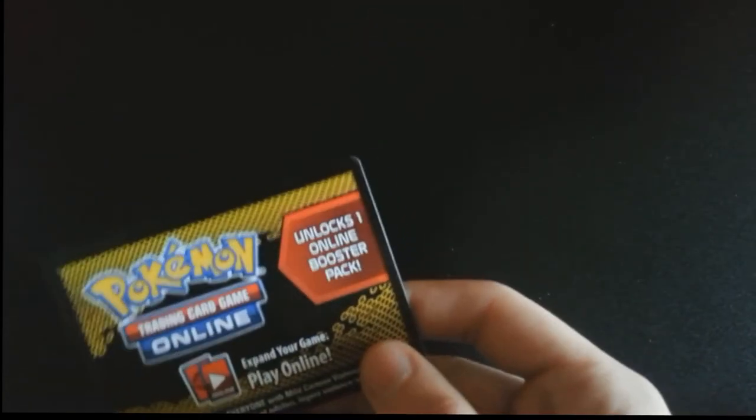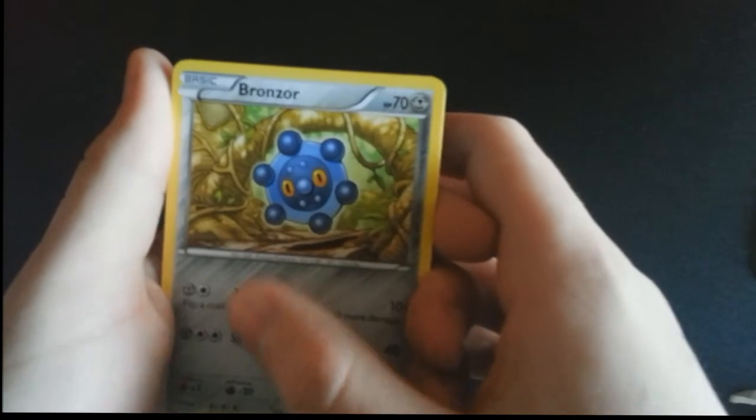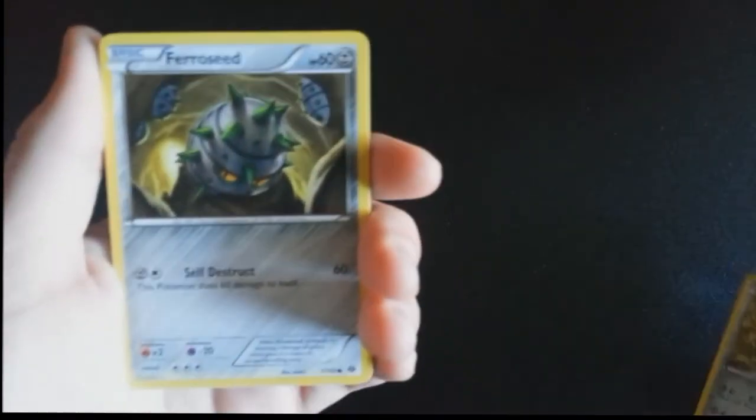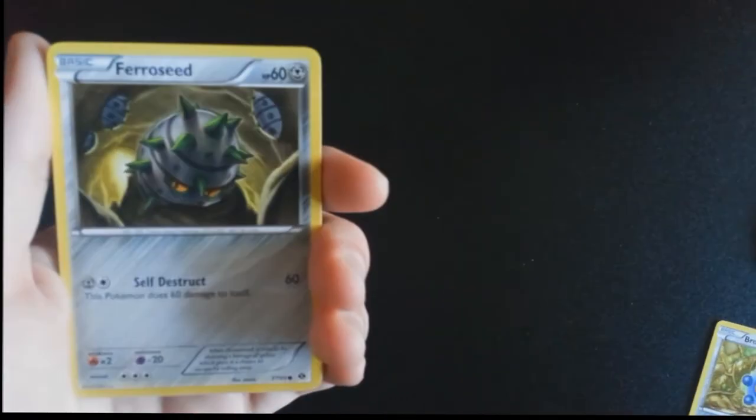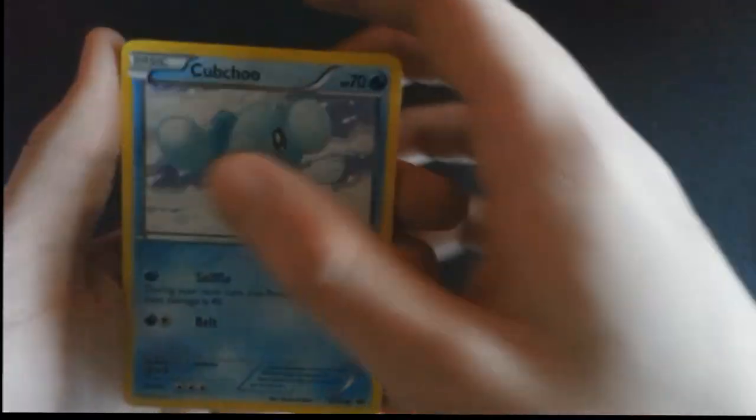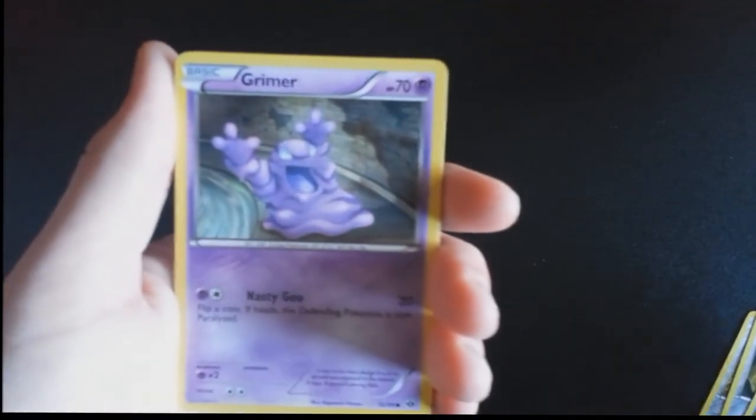Yep, grab that one. That is for a Next Destinies pack on the TCGO. All right, let's start off with our commons. Bronzor, Ferroseed, Pansage, Grimer.